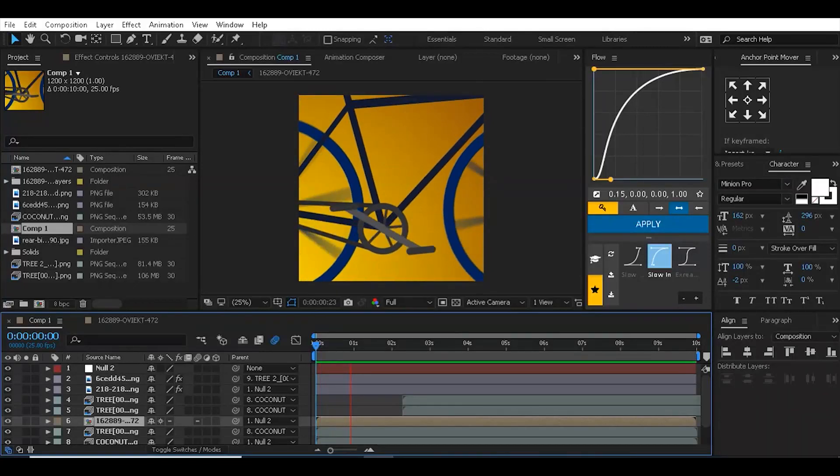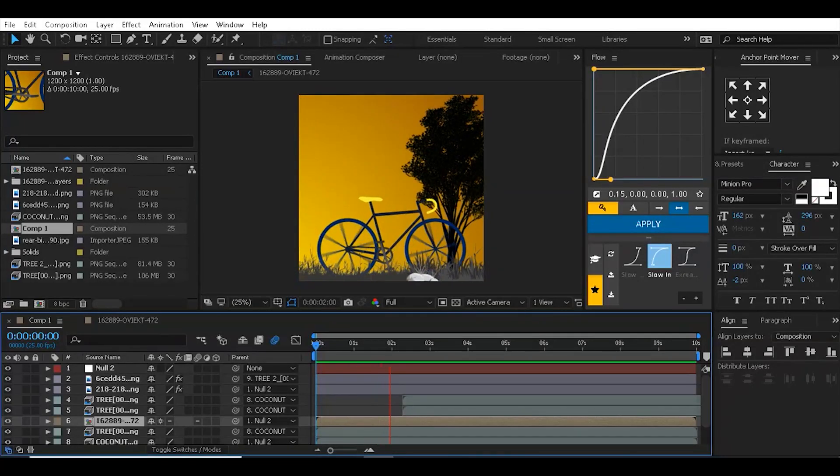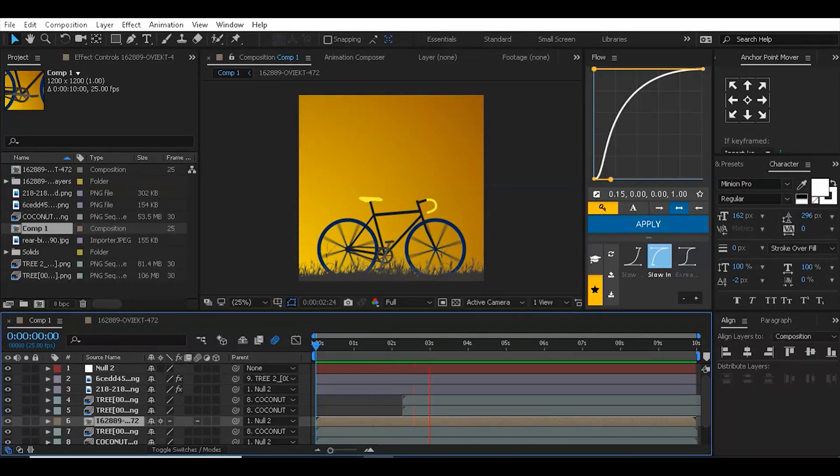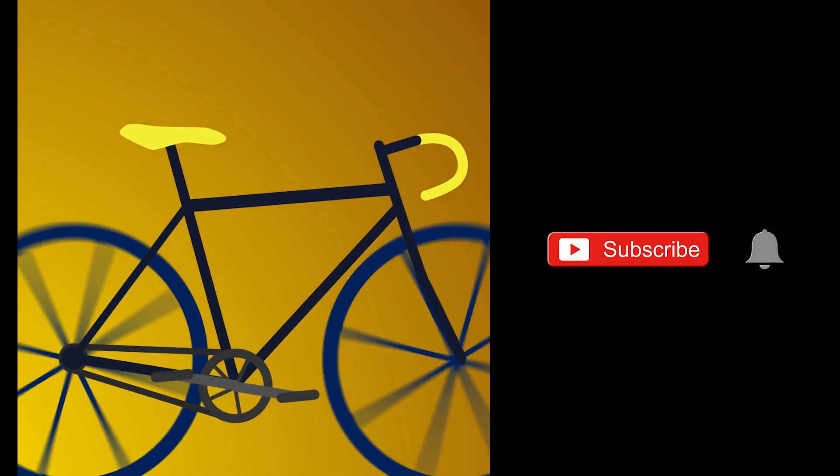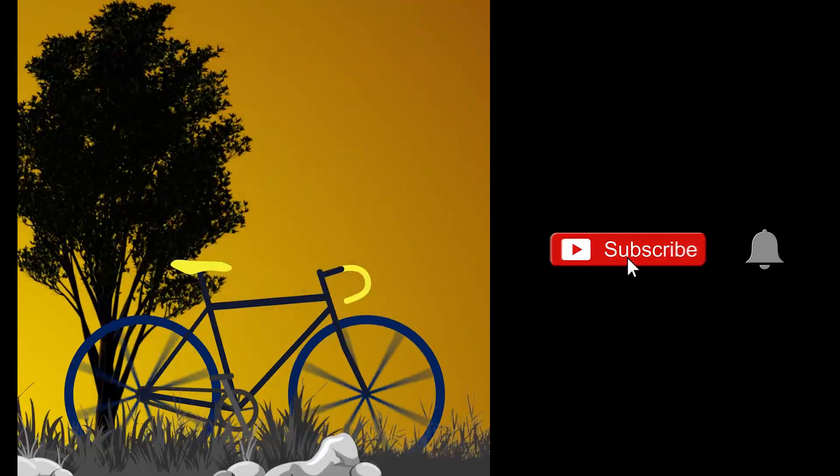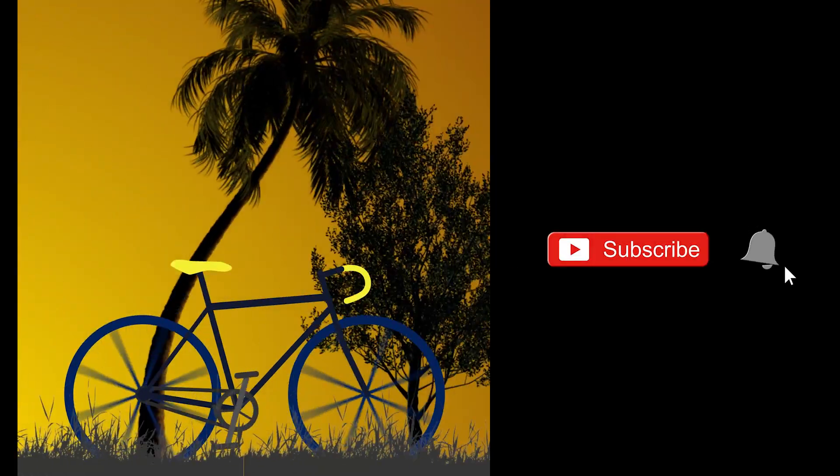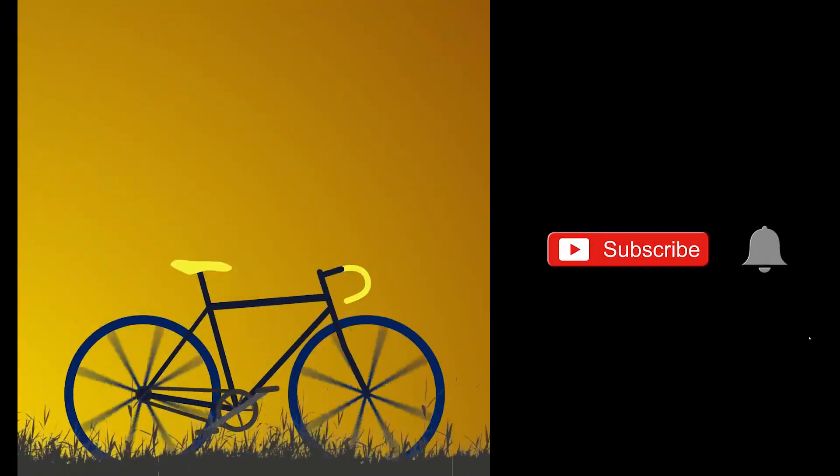Thanks again for tuning in to Idea Station, and see you next time.